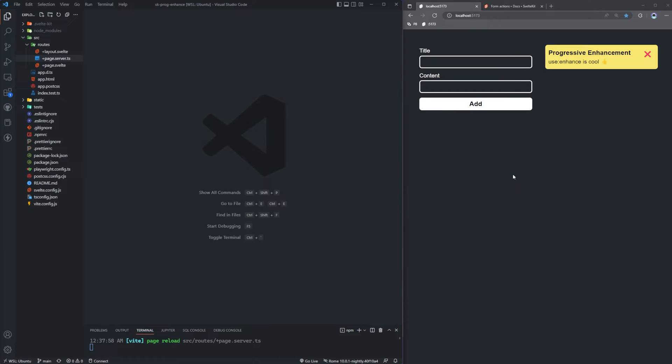What's going on, everyone? My name is Hunter, and welcome to a brand new SvelteKit video. In today's video, we're going to be learning how to progressively enhance our form interactions in SvelteKit using the enhance action.